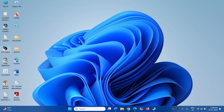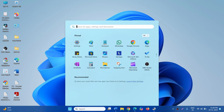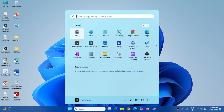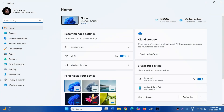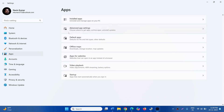If it is working, then uninstall it permanently. Click on Start, click on Settings, select Apps, and click on Installed Apps.